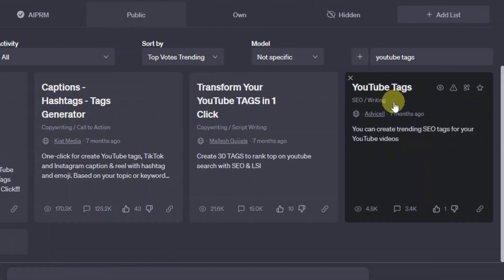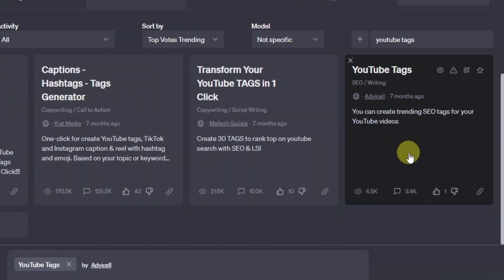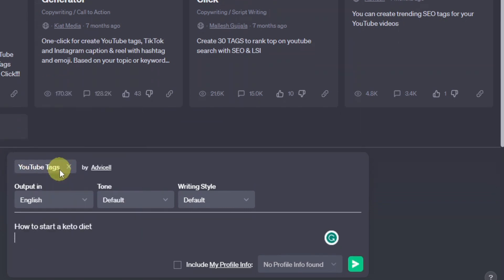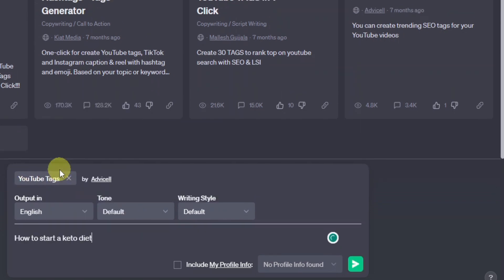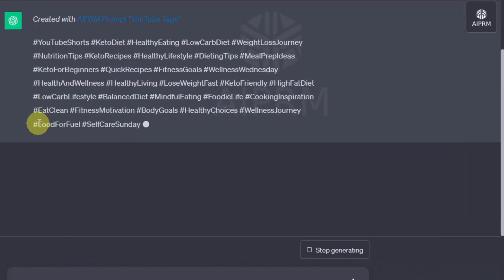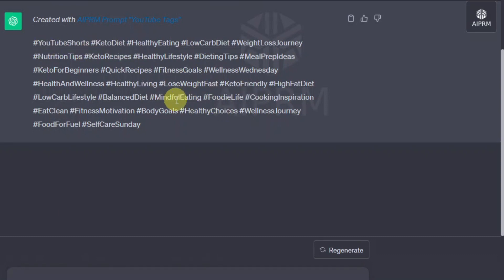The one you want is the YouTube Tags prompt. Just open this one — it's going to show you it's been selected. Here you're just going to paste the same title: 'how to start a keto diet' and hit Enter. And as you can see, it gives you tags immediately — these are different tags that you can use for your YouTube video.